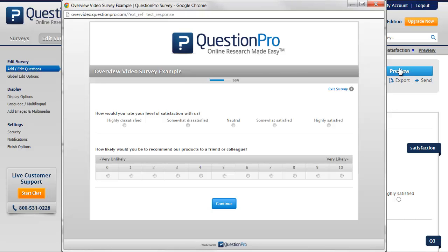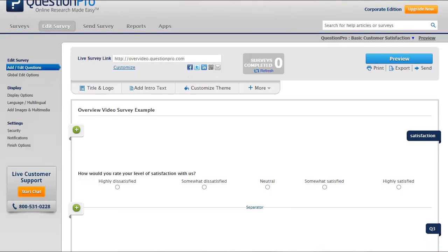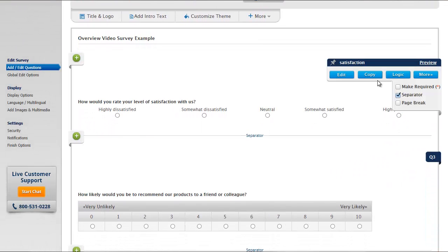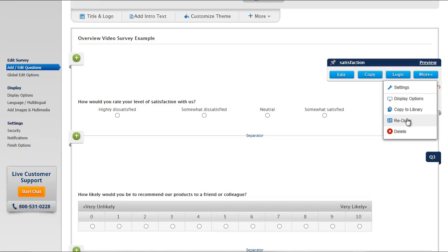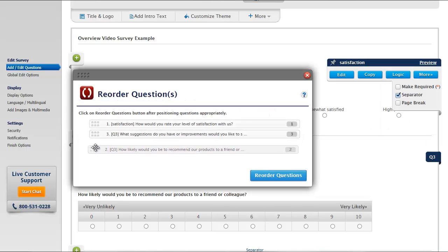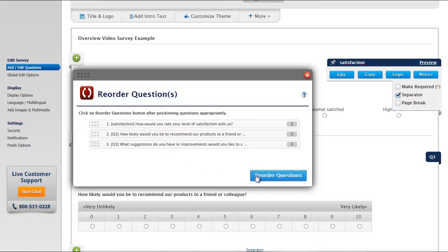After we've added additional questions, we may decide to change the order in which the questions appear. This can easily be done by hovering on any question, clicking the More menu, and clicking Reorder. We can then drag and drop questions into the desired order, and click Reorder Questions.